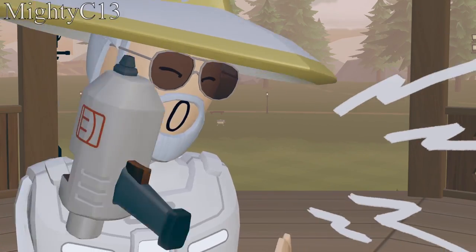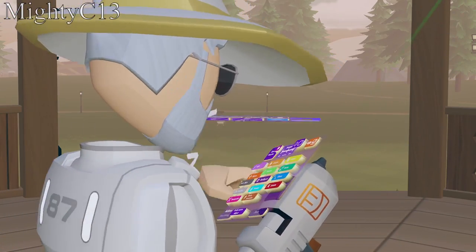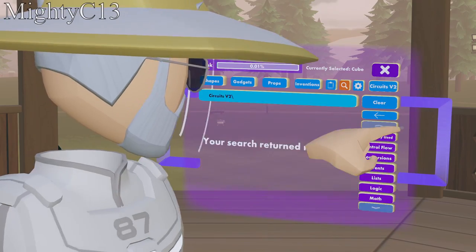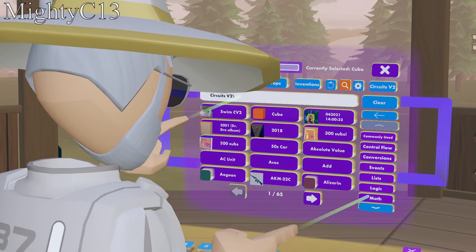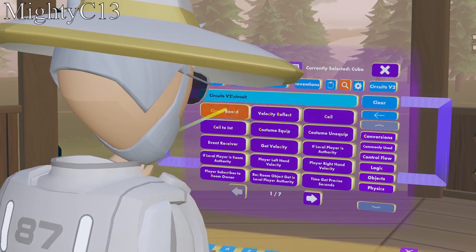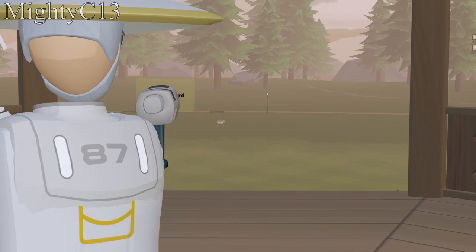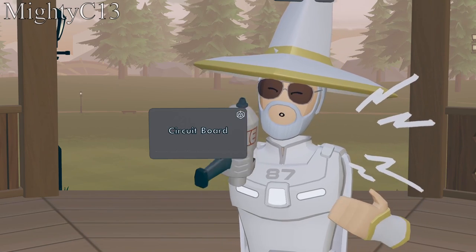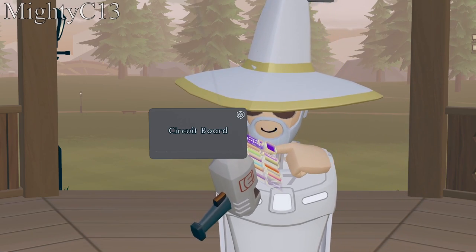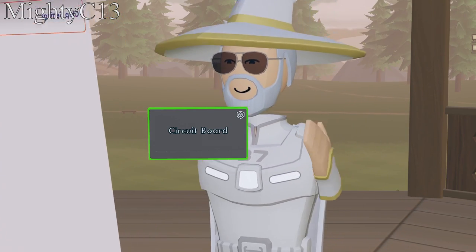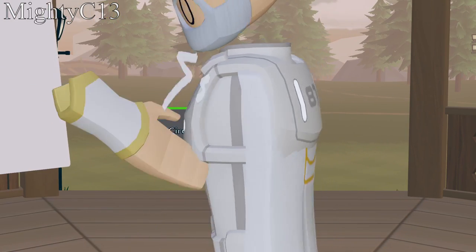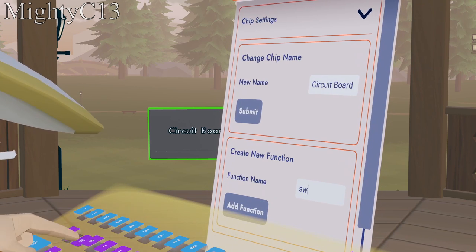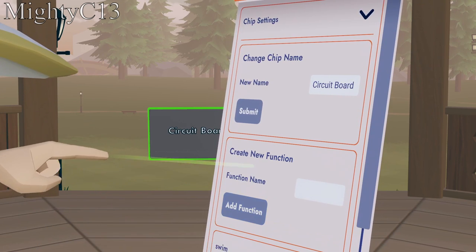To start off, you want to get out your maker pen, open palette, go to Circuits V2, search chips, and search circuit board. Put it right here. Once you have your circuit board, you want to open your maker pen, configure it, go to chip settings, type in swim, and add function.